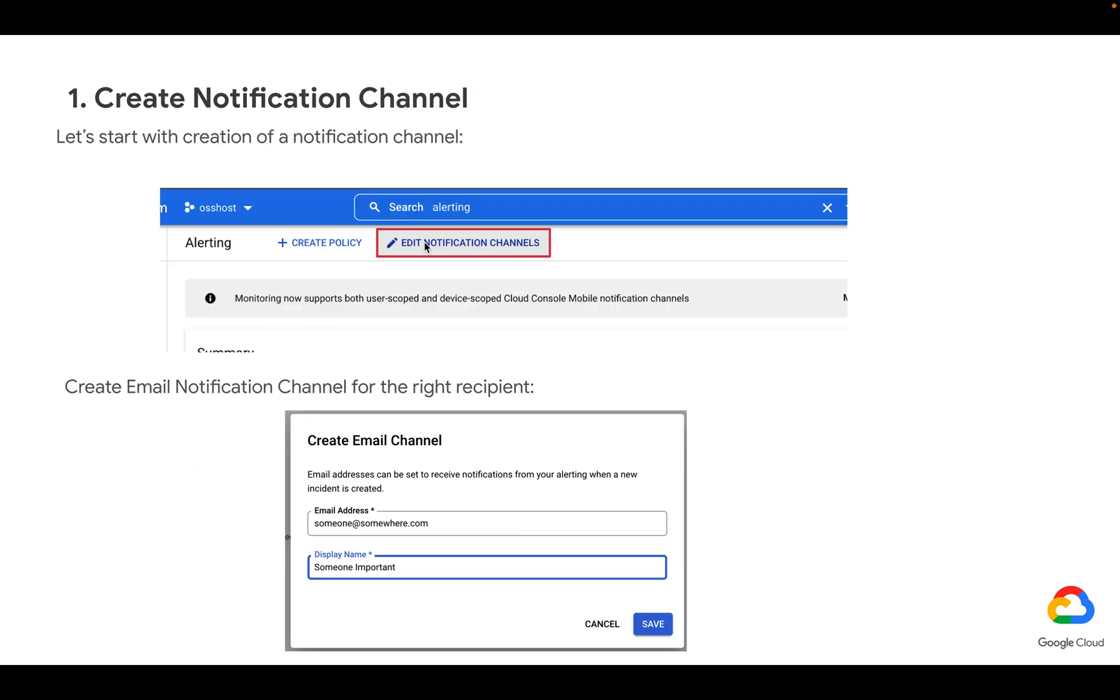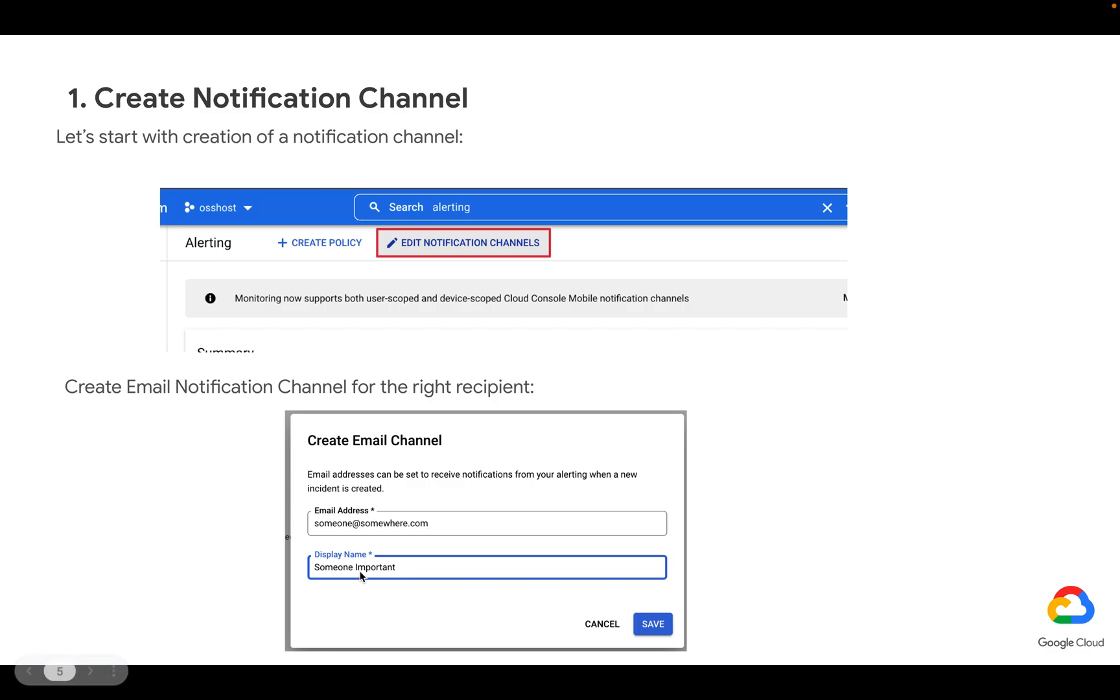First thing we're going to need to do is to create a notification channel, which will be the way for our model to communicate with us and give us details about a failed DAG run. So let's hit on edit notification channels and put the details of an email address where we would like to get notified on a failed DAG run. And let's also give it a name.